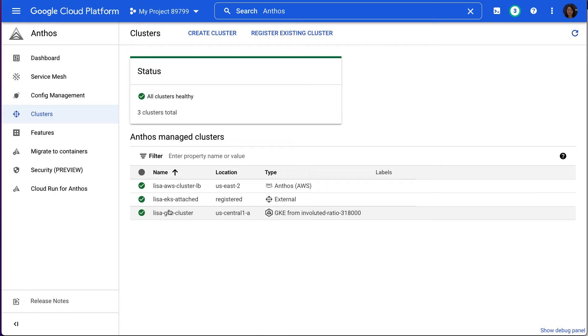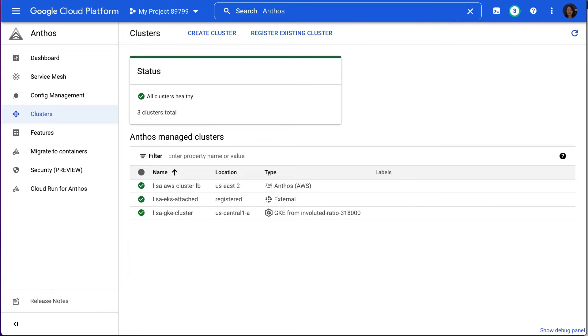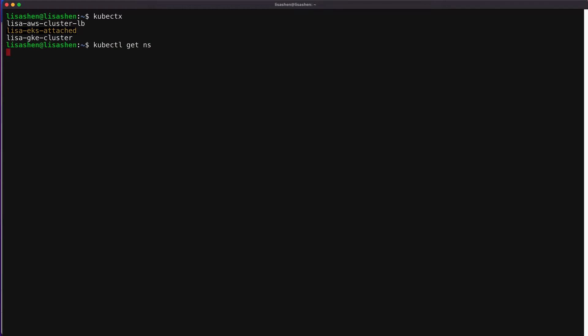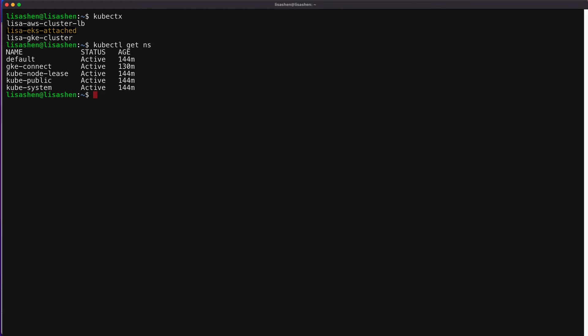Let's switch to the terminal to take a look at the namespace we have for each cluster. We'll use a command called kubectx. And kubectx shows we have three clusters as we have seen via the GCP console earlier. For example, in the AWS EKS cluster that is registered as Anthos attached cluster, we have the default namespace along with a few Kubernetes system namespaces as you can see here.